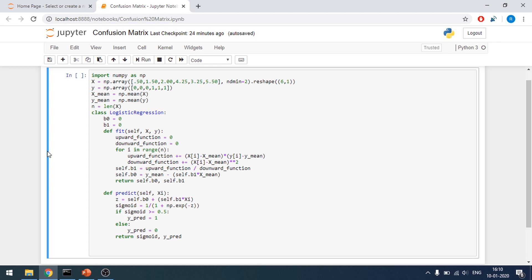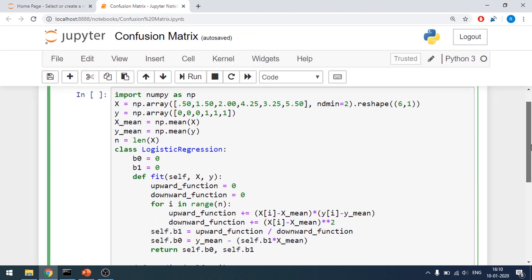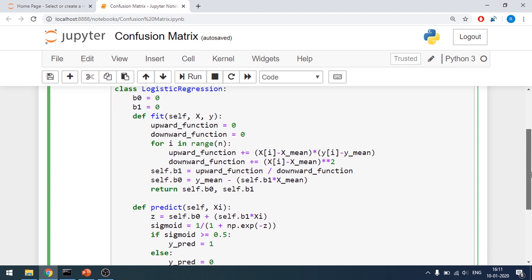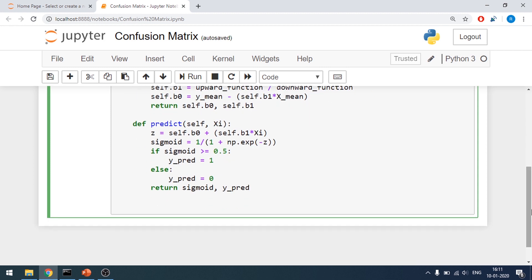Now let's look at the implementation. This is the basic logistic regression setup — if you don't know it, it was in tutorial 12, I'll put the link in the description. This is the code: I make the data, take the mean, take the length, then there's the logistic regression class where beta_0 and beta_1 are the weights. For prediction I apply the sigmoid function, which yields predicted probabilities based on which values lie above my threshold.